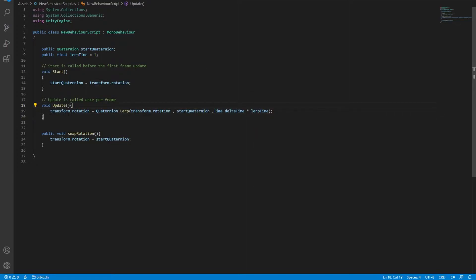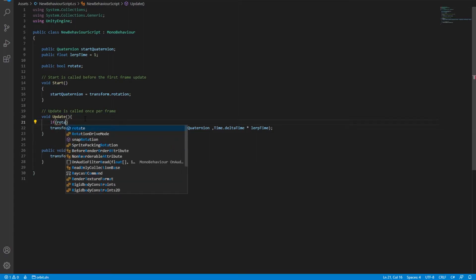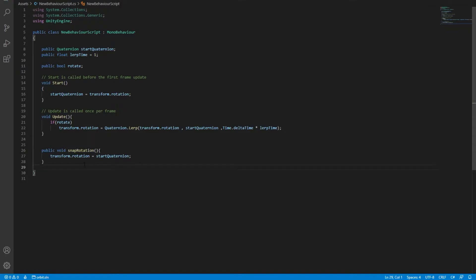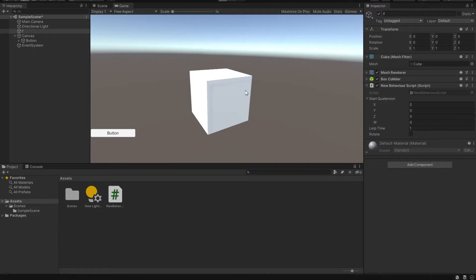The problem with this is that this method will continue to run all the time as the game starts playing. So we need a way to trigger it whenever we want. Let's make a flag — public boolean rotate. Then we're simply going to ask: if rotate, then rotate this transform. We don't need a separate function because we can simply check rotate in the Inspector and it will work fine. Let's hit play and see what happens.